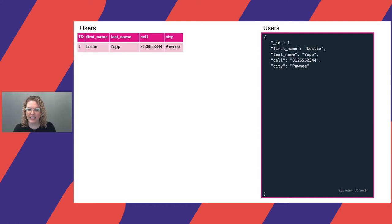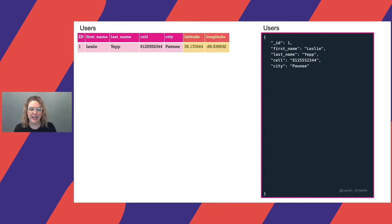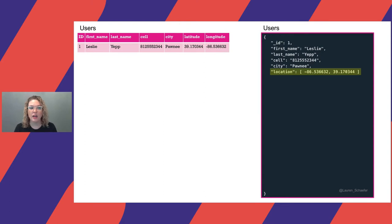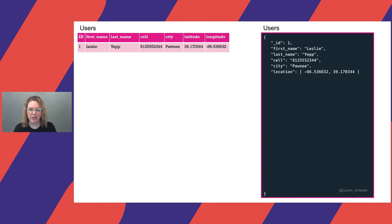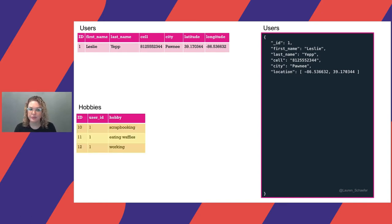We'll store this document in a collection named Users. Now that we've stored Leslie's contact information, let's store the coordinates of her current location. When using a relational database, we'll need to split the latitude and longitude between two columns. Document databases support arrays, so we can store the latitude and longitude together in a single field. We'll call that field location.